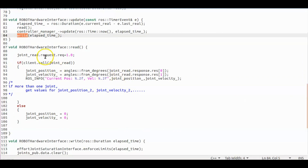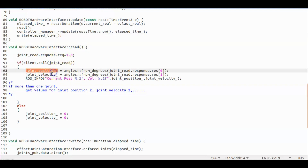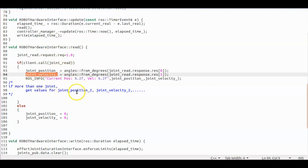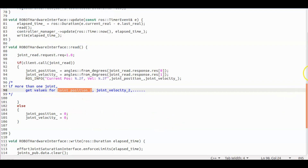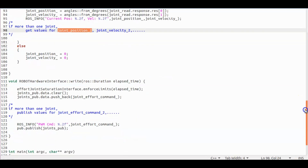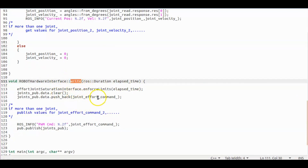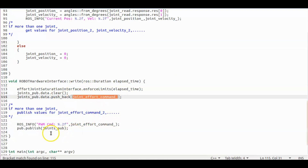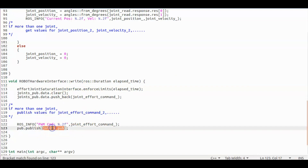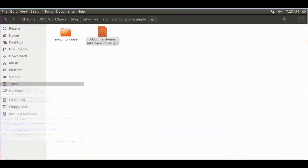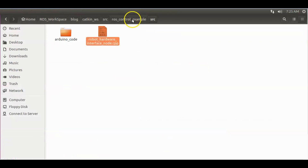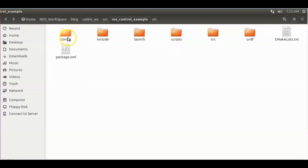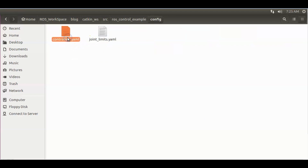Now let's check what is in the read and write methods. In the read method, we are getting the current position and velocity of our motor from Arduino. If you have more than one joint, then get them all. In the write method, we are publishing the new effort command to the motor through Arduino. We are done with the hardware interface node. Next, we have to define the type of controller we are going to use and joint limits of the motor in YAML format.